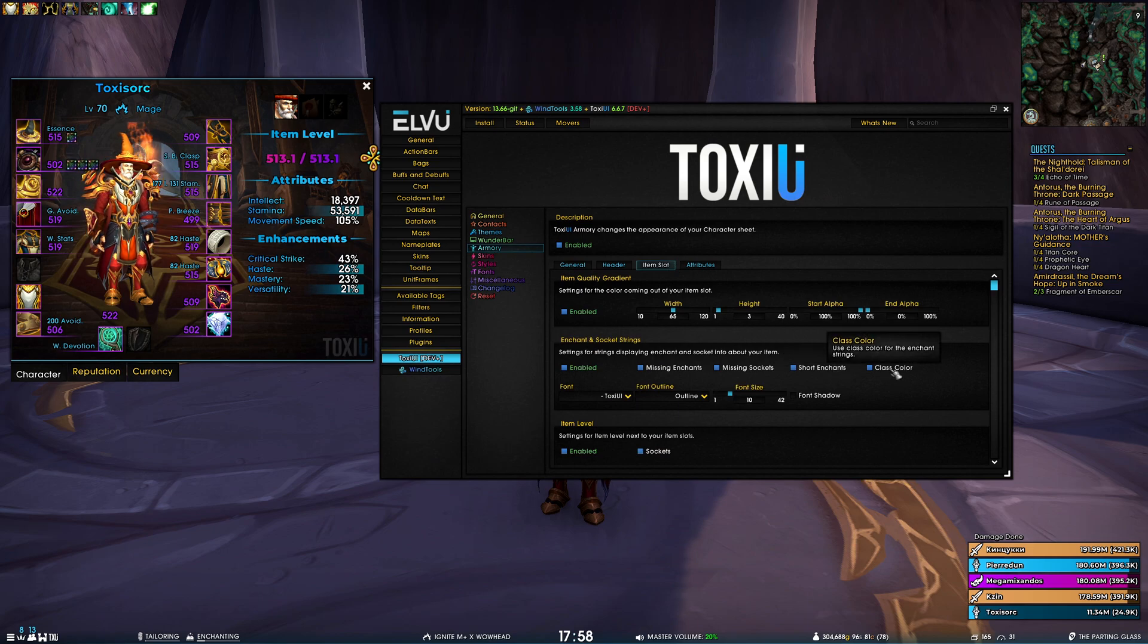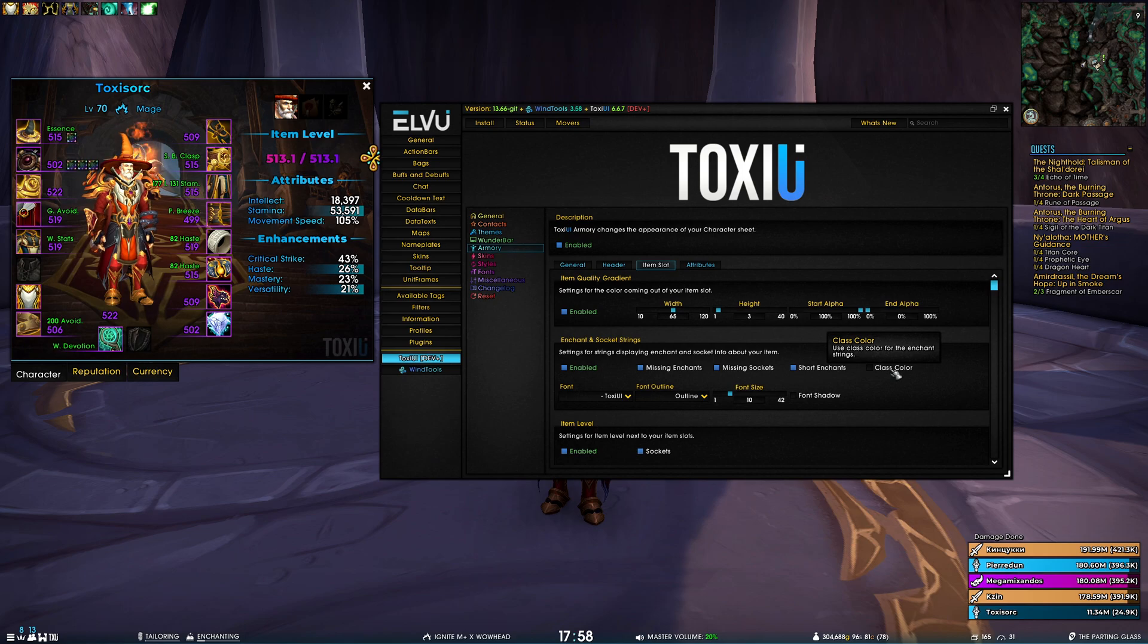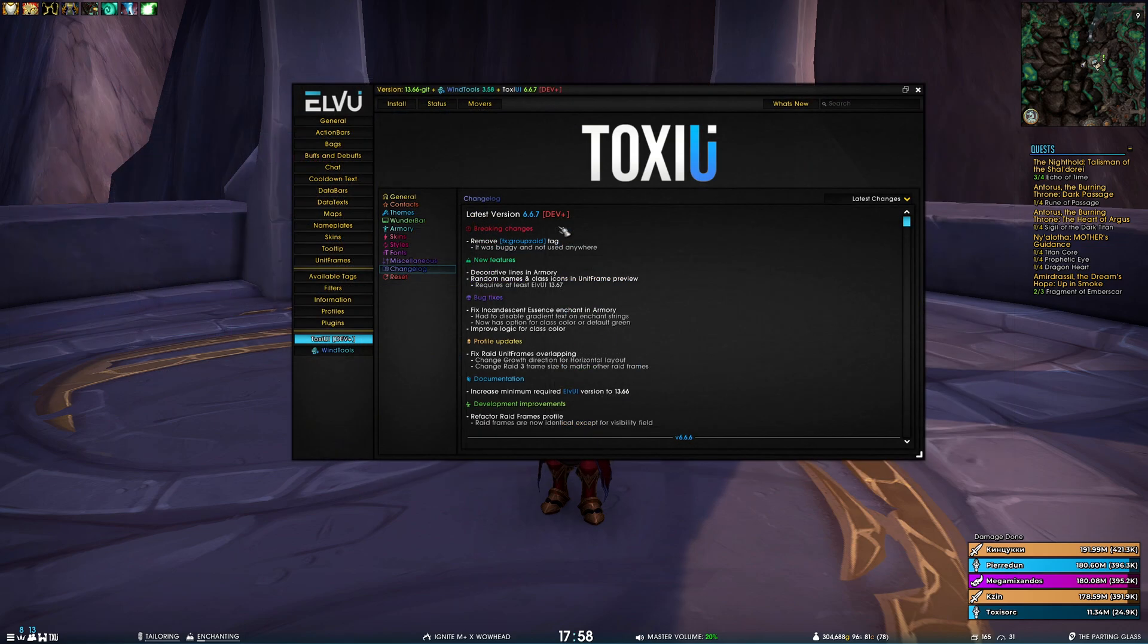So either class color, which is new, or the default green text that we always had before. And the next item on the bug fix could actually belong in the development improvements.